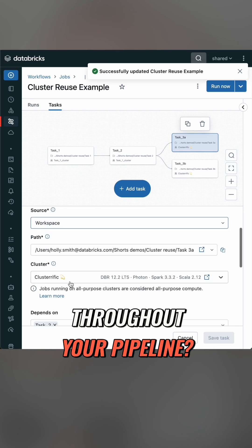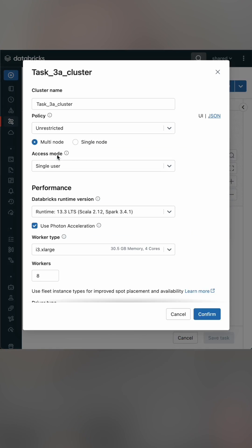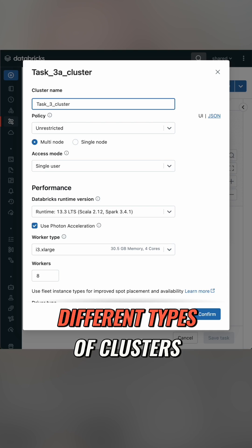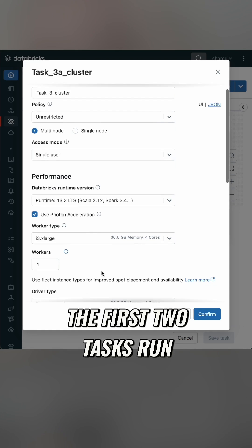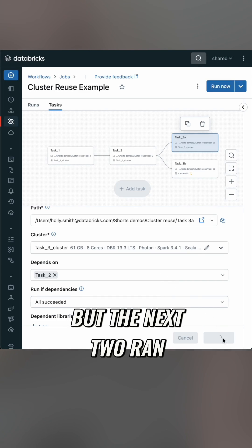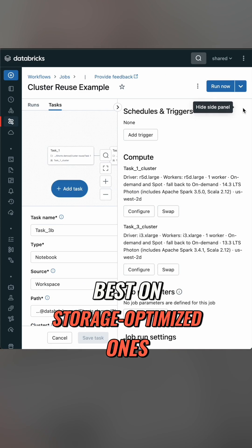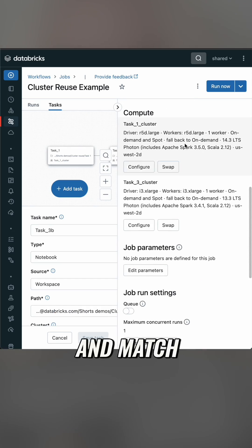What if you have different needs throughout your pipeline? You can reuse different types of clusters. In my example, the first two tasks run best on a memory optimized cluster, but the next two ran best on storage optimized ones — and I can mix and match.